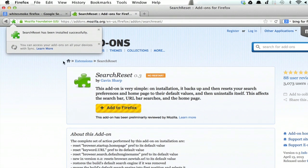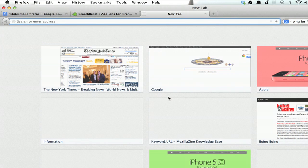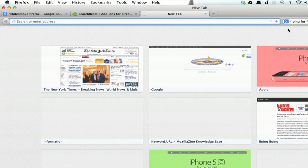Alright, it's been installed successfully, and this only needs to run once. So now if I open a new tab, we see that Bing is gone, and I'm back to Google.